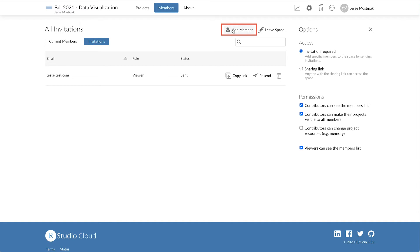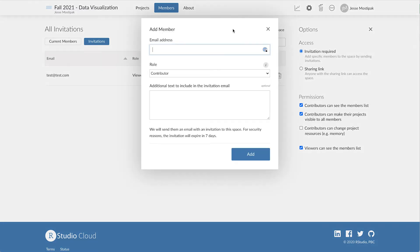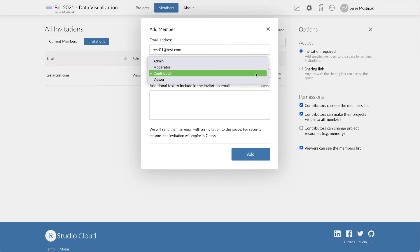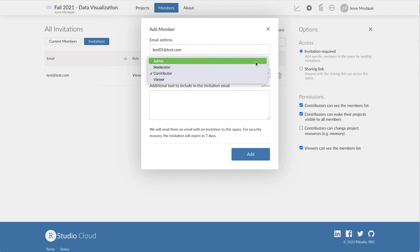If we click on the Add Member button, we see a pop-up asking us for the new member's email address, role, and any additional text we wish to include in the invite. One thing we need to think about here is what role we'd like to add our co-instructors and teaching assistants as.